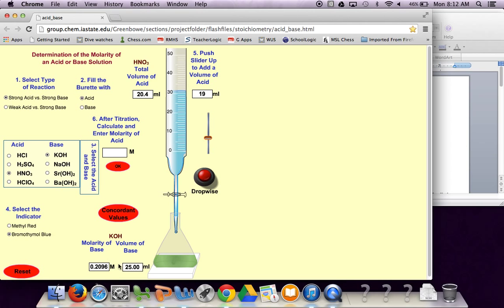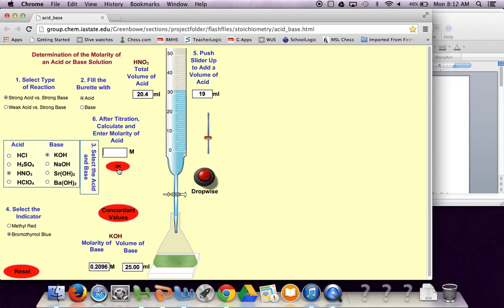We're going to take these two values at the bottom, 0.2096 times 25 and then divide it by 20.4 and we should get our concentration and we can check it once we do that.